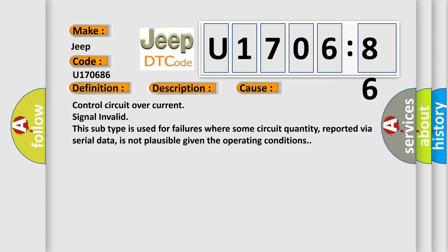Control circuit over current signal invalid. This subtype is used for failures where some circuit quantity, reported via serial data, is not plausible given the operating conditions.